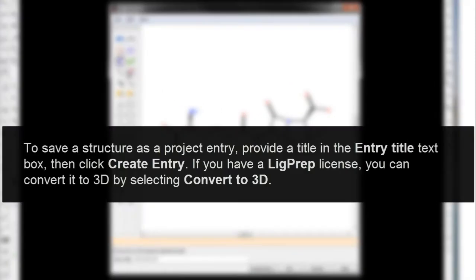To save a structure as a project entry, provide a title in the Entry Title text box and then click Create Entry.